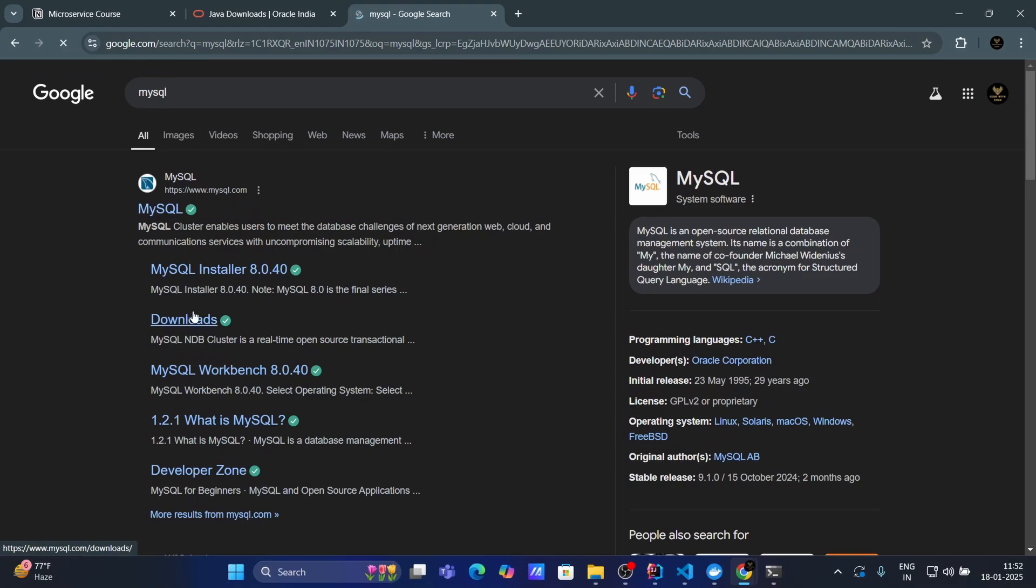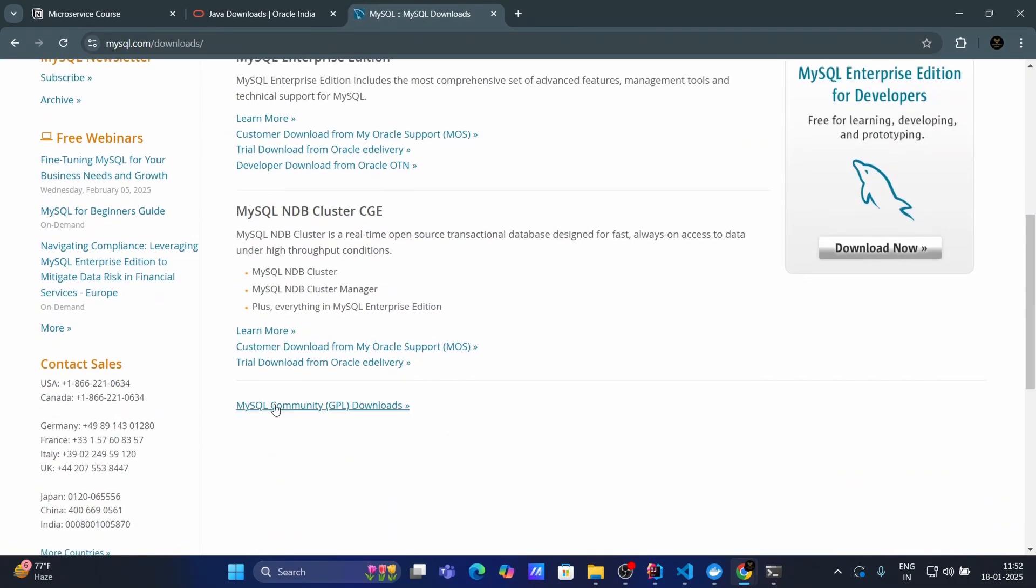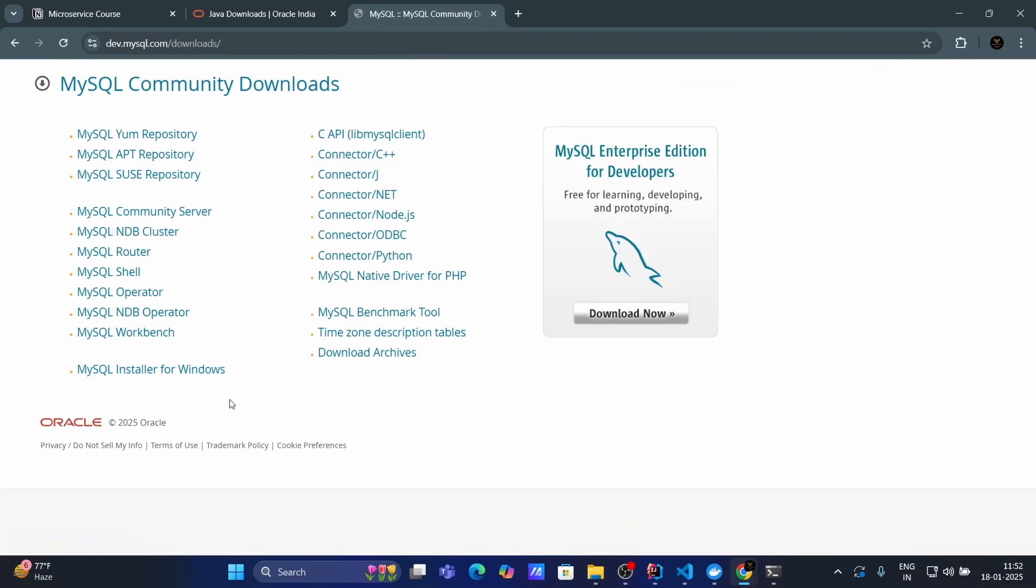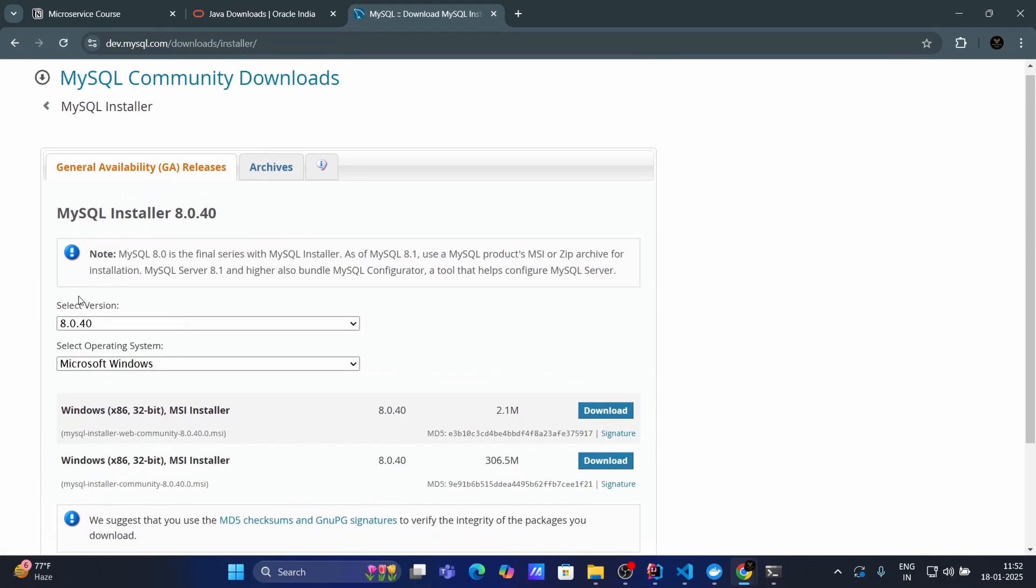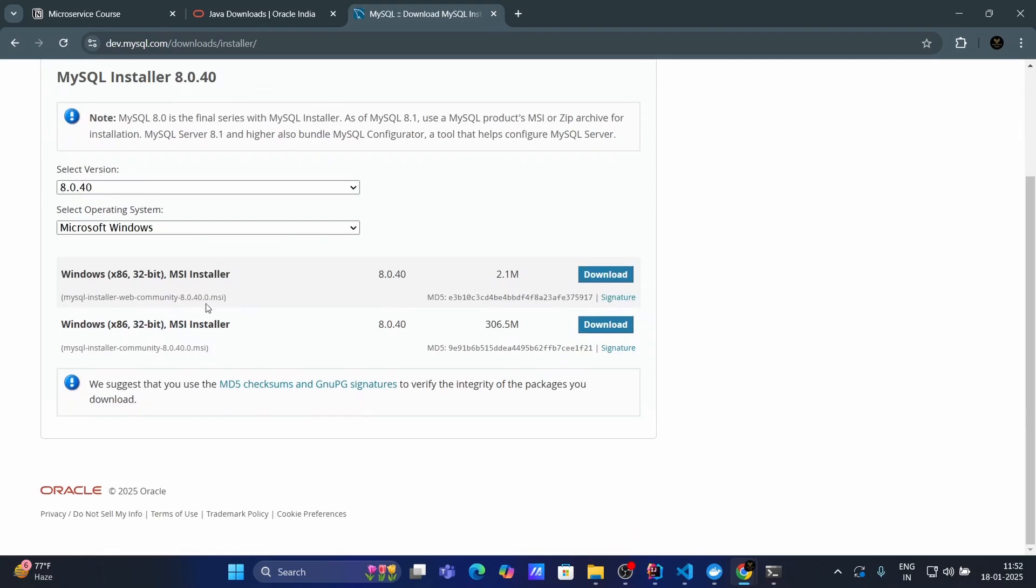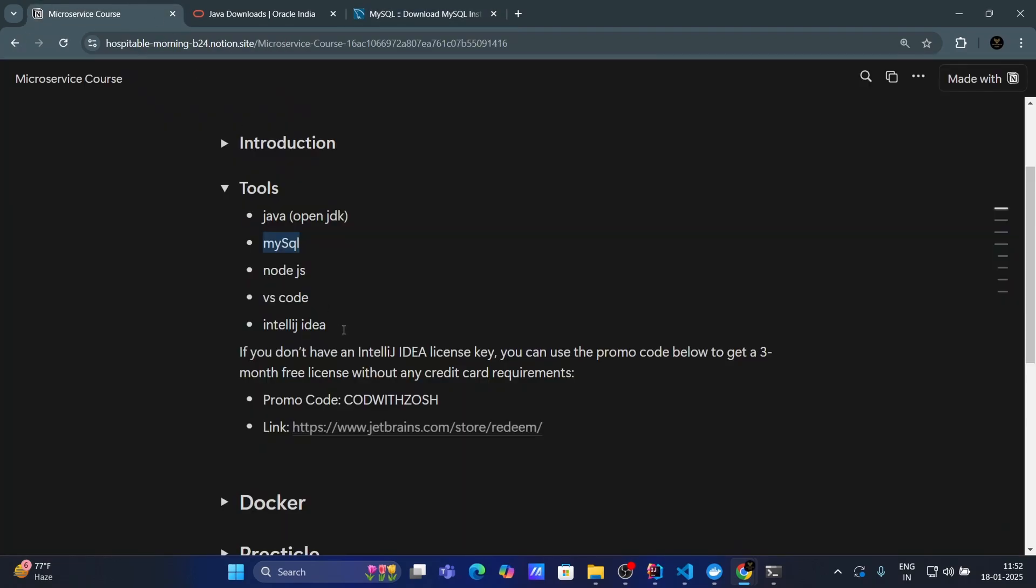Go to downloads. And here, go to this MySQL community downloads. And MySQL installer for Windows. Click on that. And this is the latest version of MySQL and Microsoft Windows. And you need to choose this 3065 MB. Click on the download, then install.